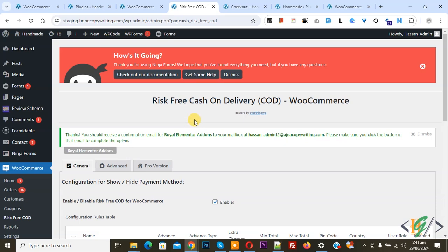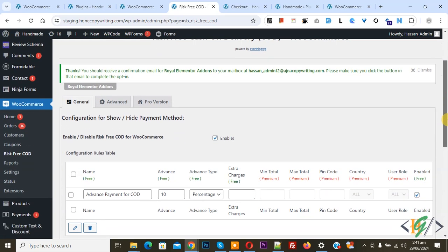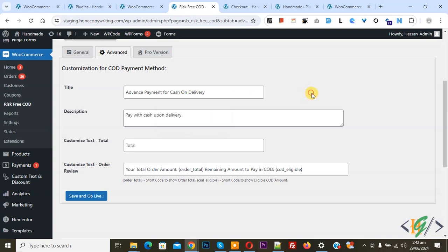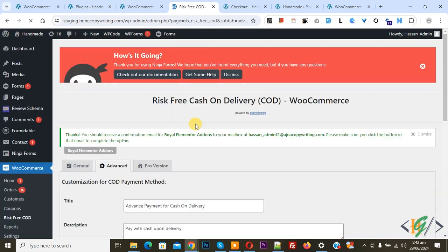You can take advance payment for COD in fixed amount or percentage of total order price. Then click on the Advance tab and you see multiple options: Title, Description, Customized Tax, and Order Review. We added the title "Advance Payment for Cash on Delivery". Then you see "Pay with cash upon delivery" — you can add a description according to your requirement. You can also show your total order amount and remaining amount to pay in COD. Click Save and Go Live.